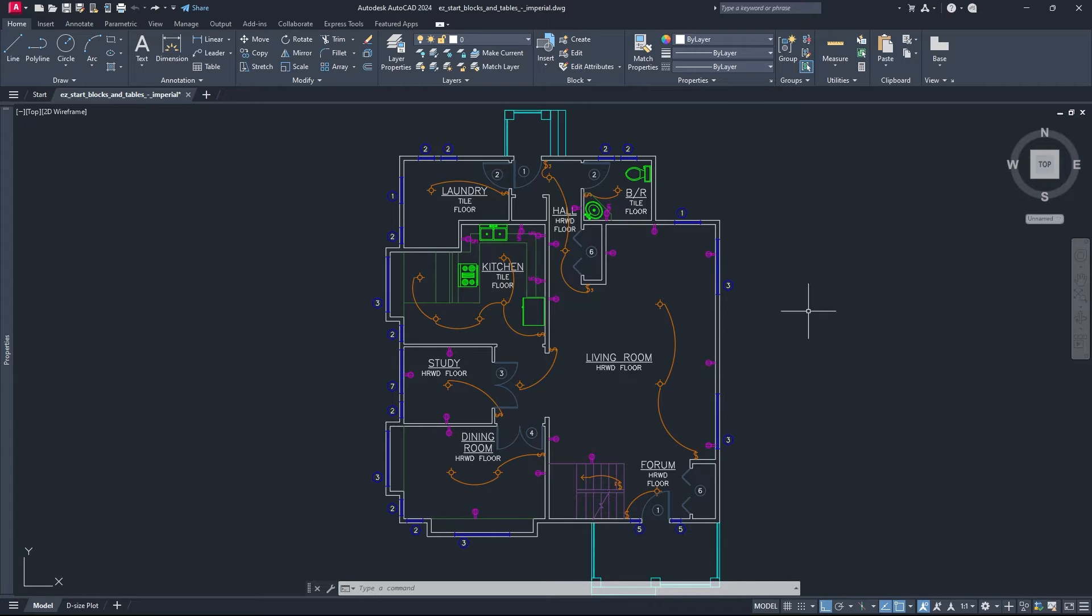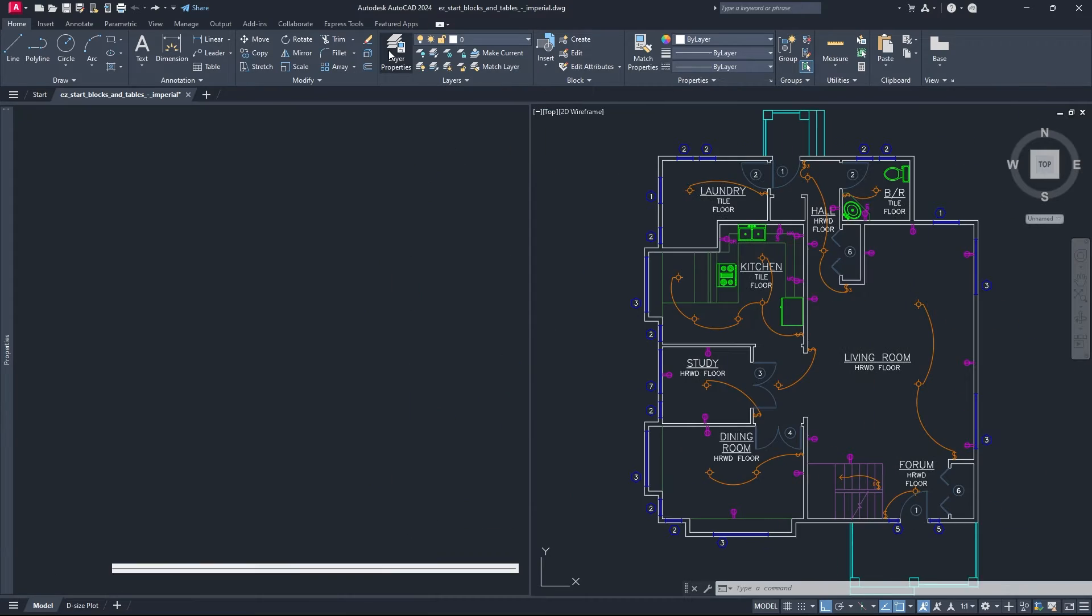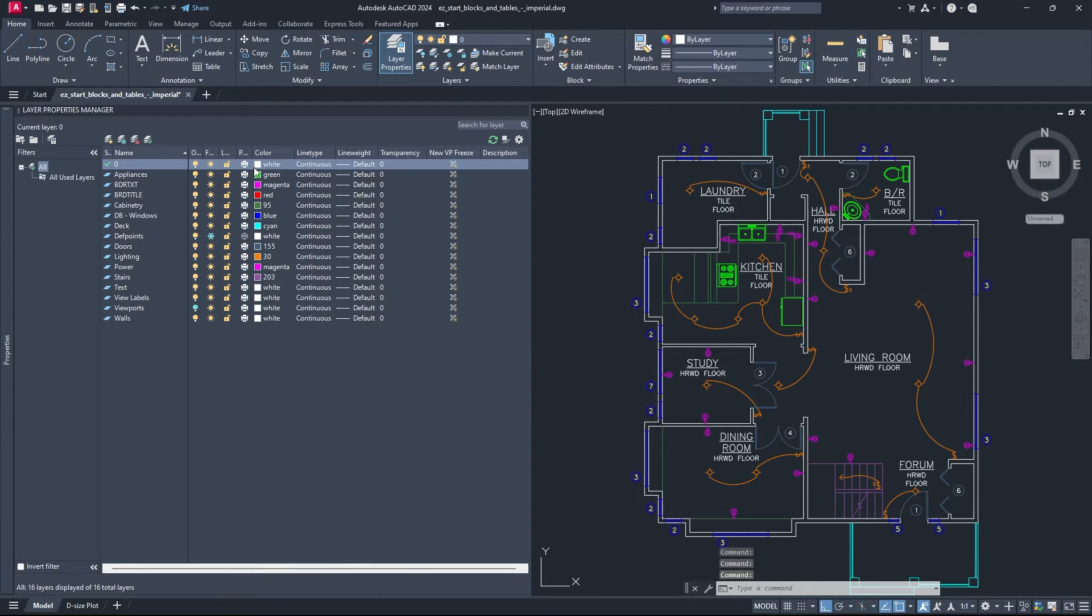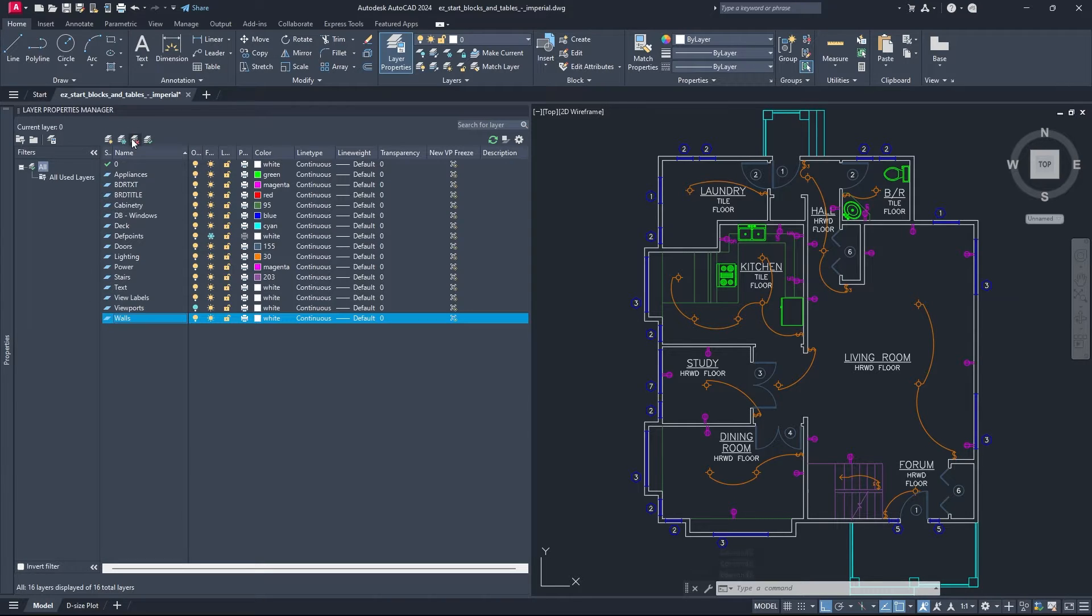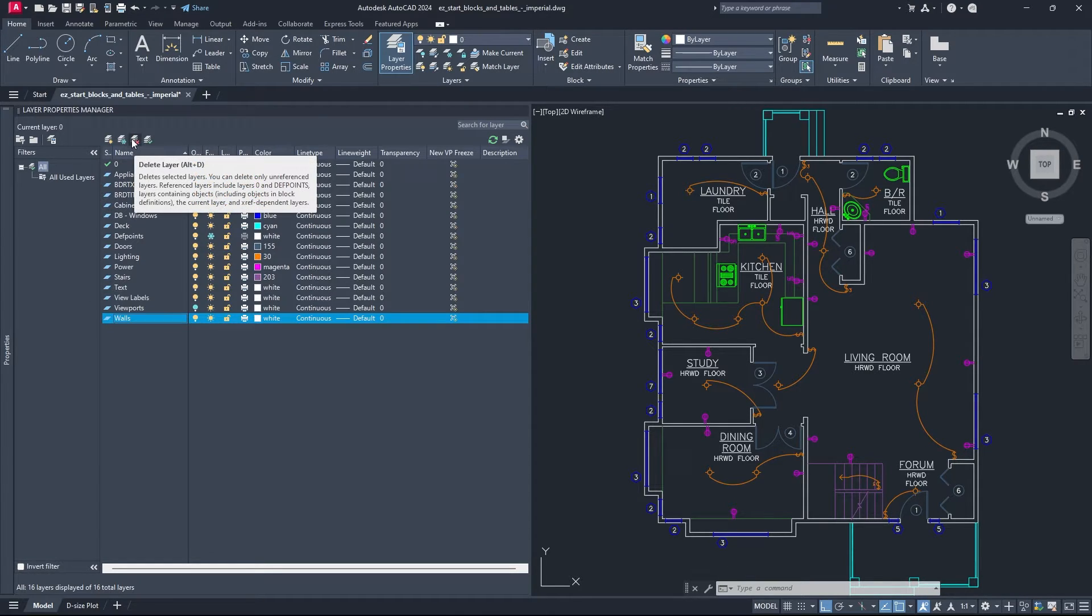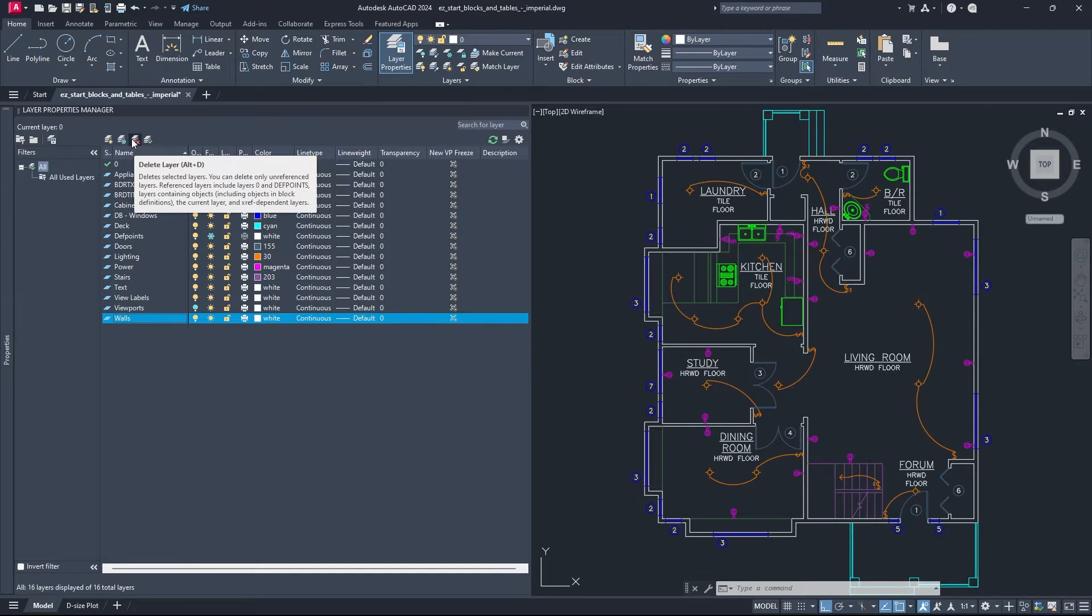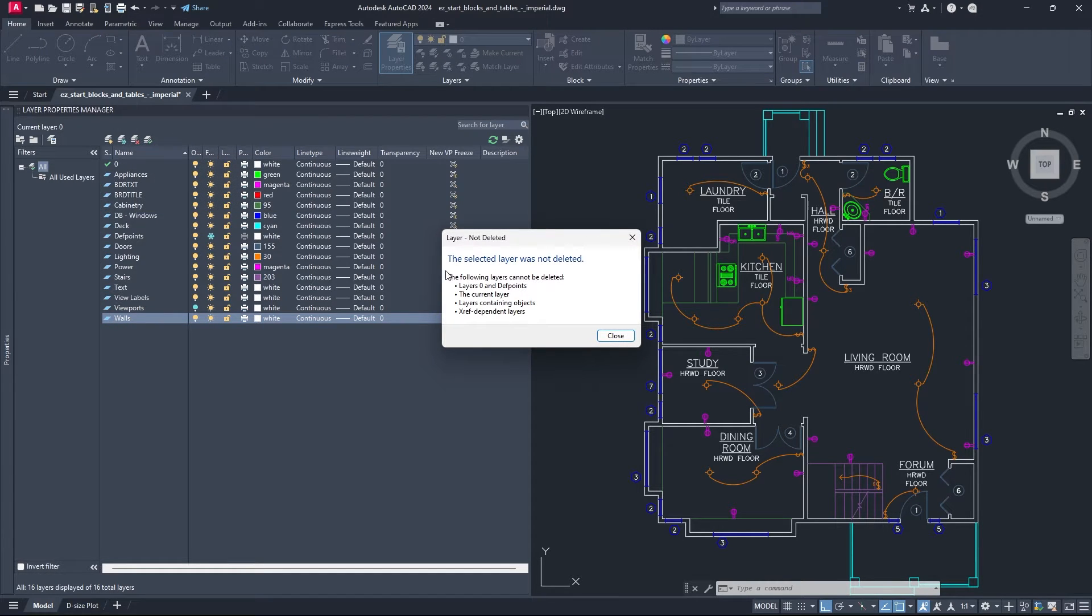So normally how people go about this is they go up to the layer properties panel up here, then they'll select the layer they want to delete. I'm going to do the walls layer in this case, and then they'll click on the stack of papers with the red X that says delete layer, expecting that it will delete the layer. But as you can see it'll say the selected layer was not deleted.